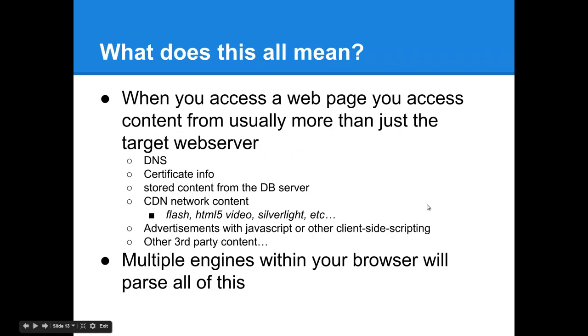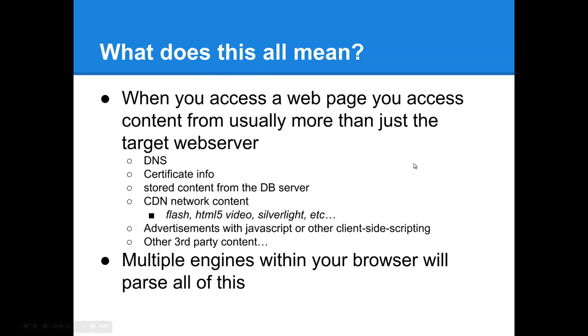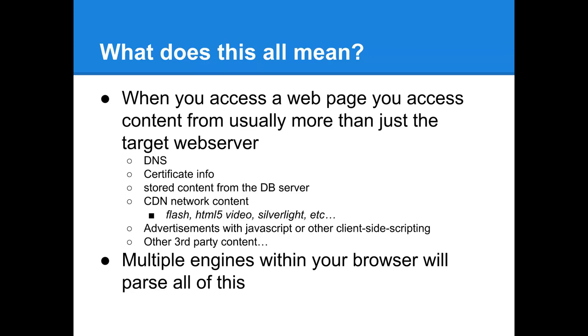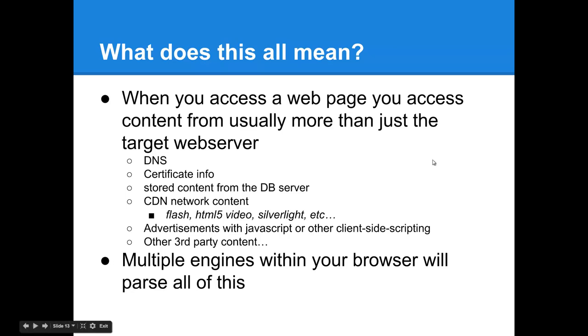So what does all of this mean, really? The best way to explain this to a layman is that when they access a web page, there's a lot more going on behind the scenes. Their browser connects to a lot more different resources and interacts with a lot of different components internally than just the target website. This is to query the DNS server, to parse certificate information, to on the server side retrieve stored content from database servers, as well as access media hosted on a CDN network, as well as to deliver advertisements to the unwitting user and all this other third-party content. Both on the server side and the client side, multiple engines interact to facilitate all of this.